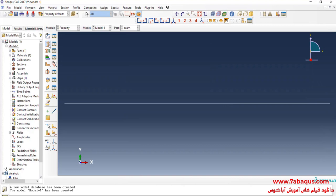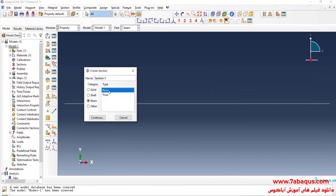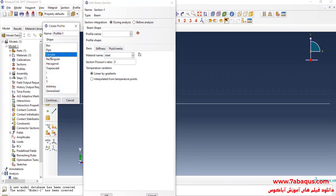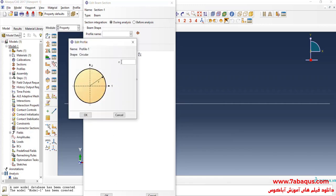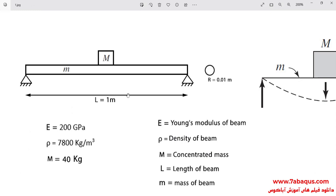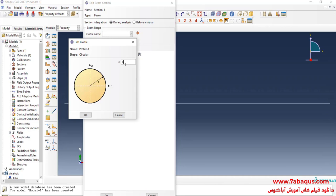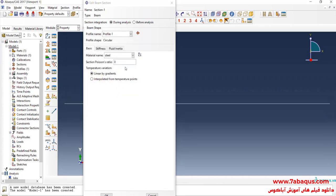I will click on Create Section, select Beam and then Beam again, and continue. I will click on Create Beam Profile, select Circular, and continue. As you observe in the picture, the cross-section of the beam is a circle with a radius equal to 0.01 meters. I will enter the radius of the circle equal to 0.01 meters and click OK.